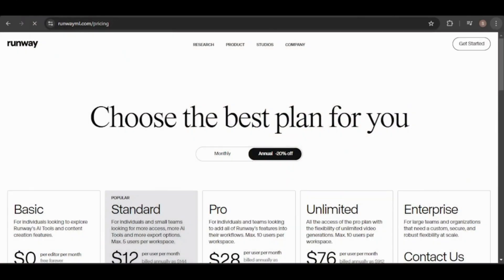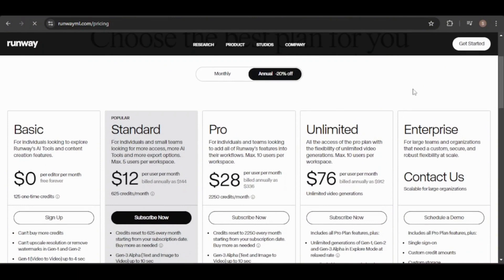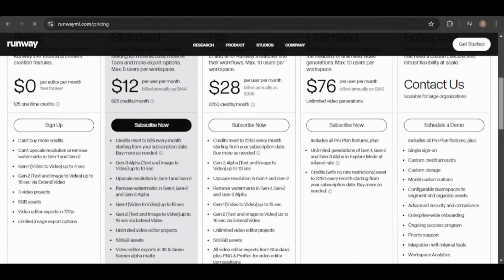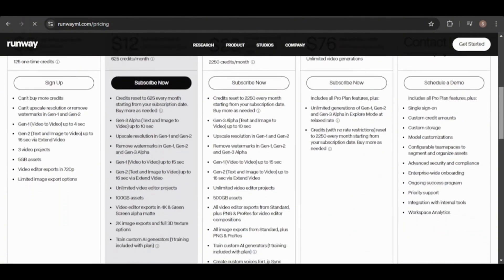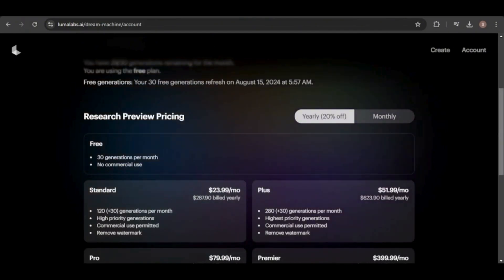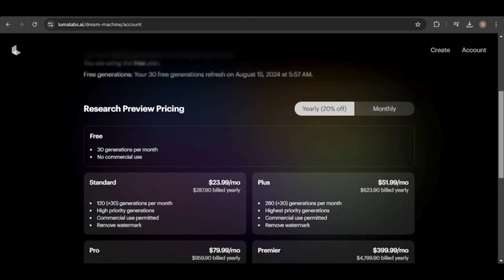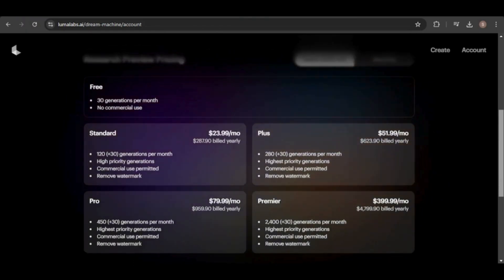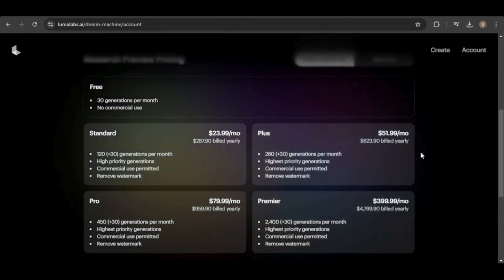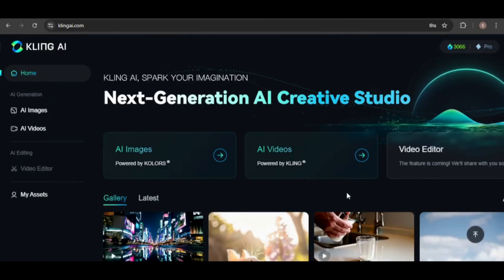For comparison, RunwayML's cheapest plan costs $12 per month with a yearly subscription and offers more tools. On the other hand, Luma AI's plan starts at $23.99 per month with a yearly subscription. Clearly, Kling offers the best prices.